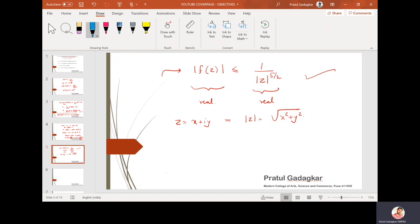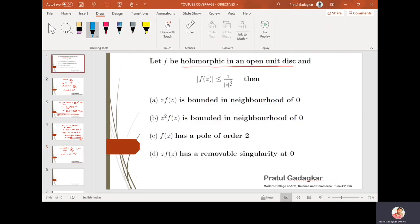With the graphical presentation understood, we conclude the correct options for this problem are B and C: z²f(z) is bounded in a neighborhood of zero, and f has a pole of order two at z = 0.